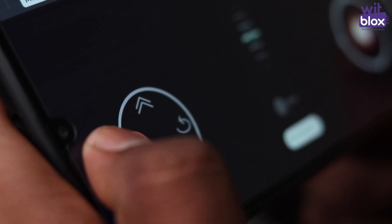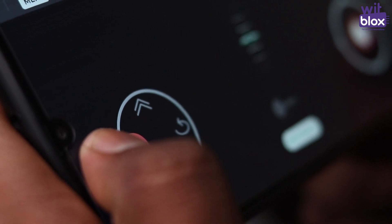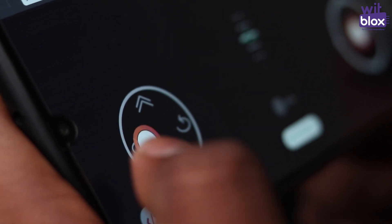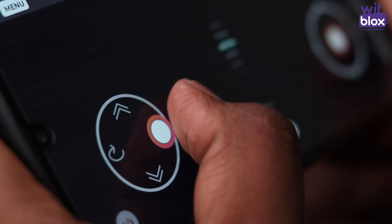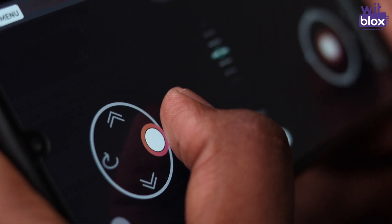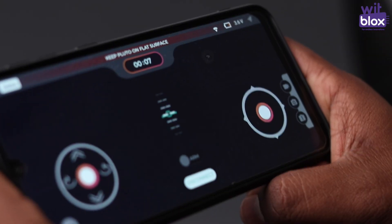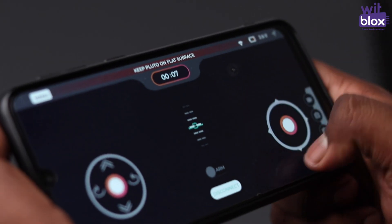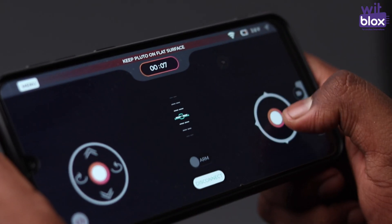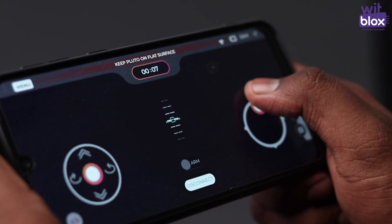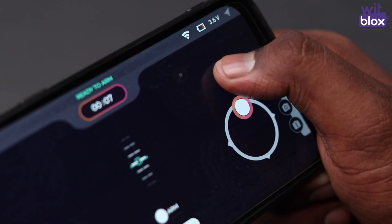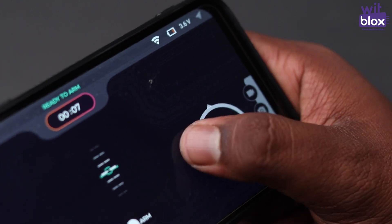This joystick also has two arrows on the left and right which serve the purpose of yaw control. The right joystick is for moving your drone in all directions: forward, backward, left and right.